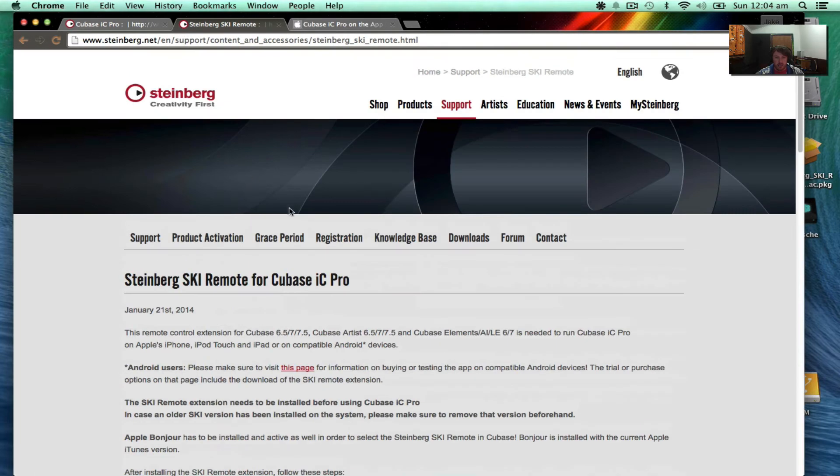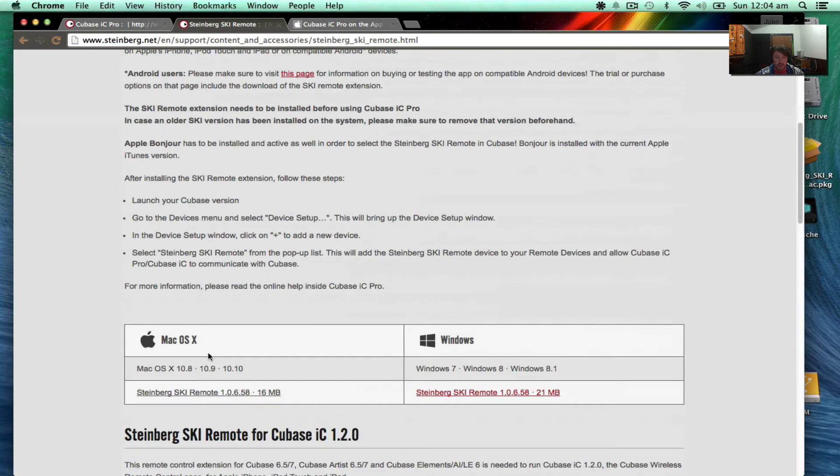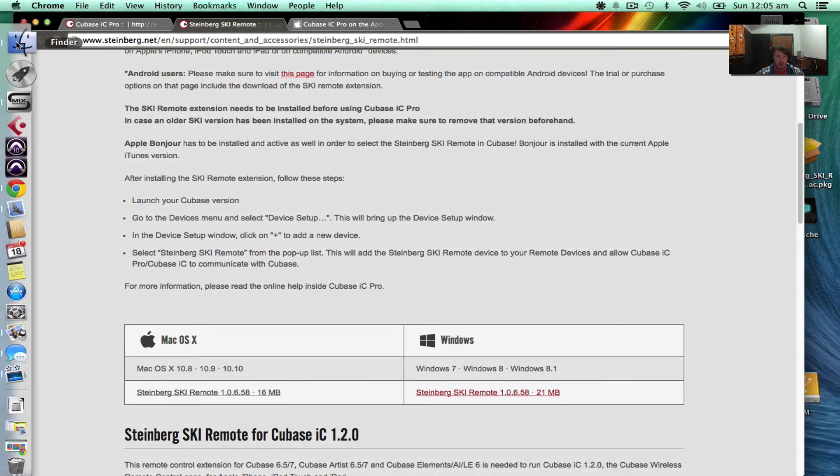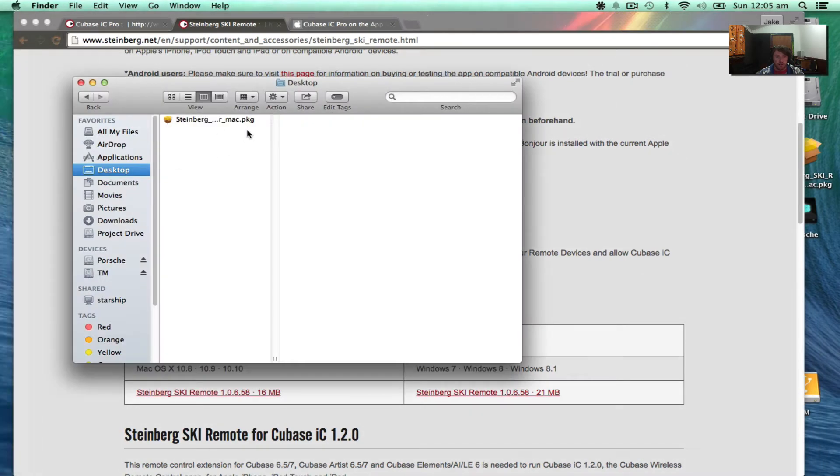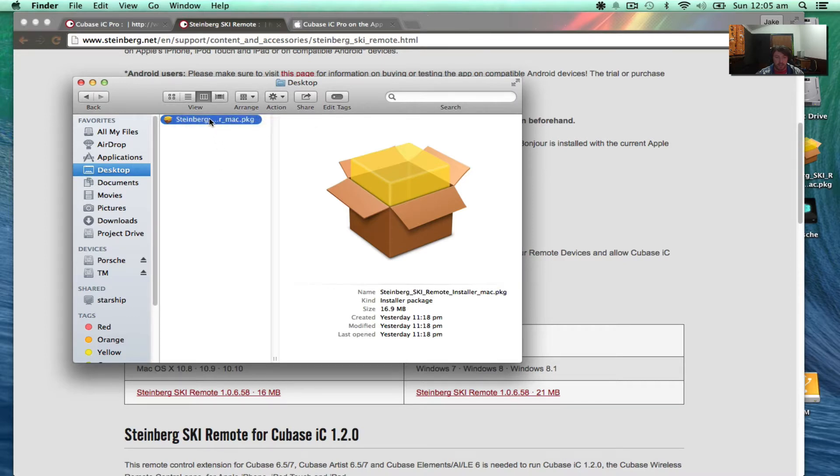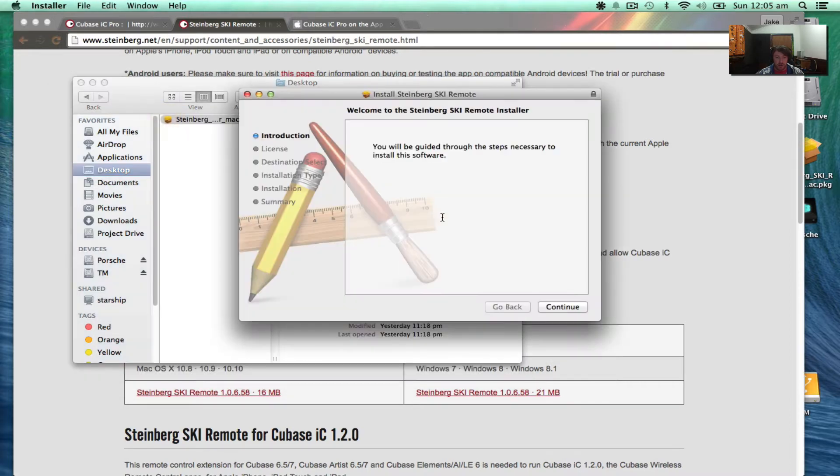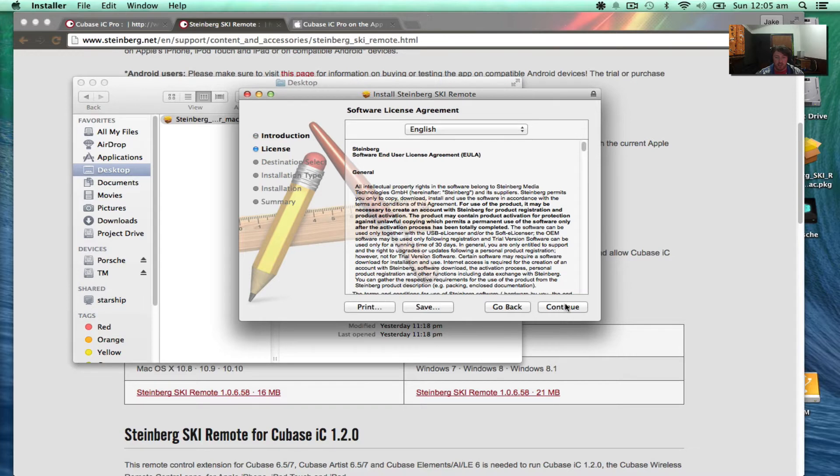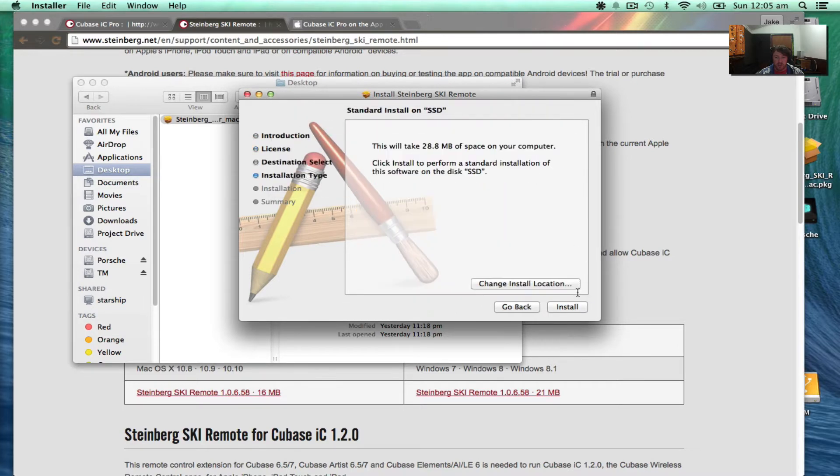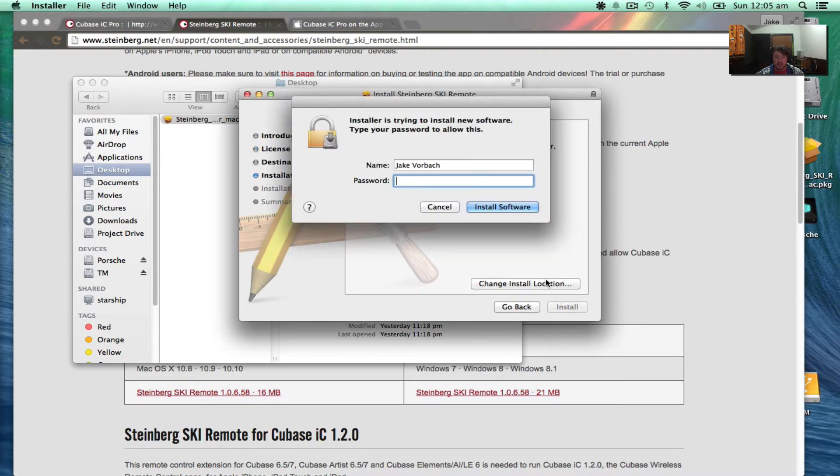And that gets you to this link. We just download that which downloads this file. It's a .pkg file. We just launch that, go through the steps, agree, and install.